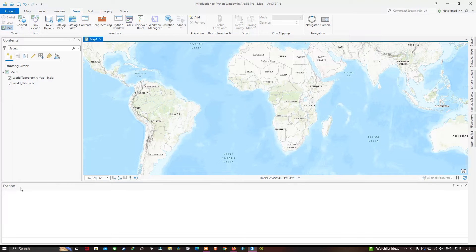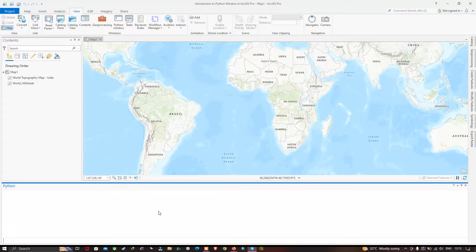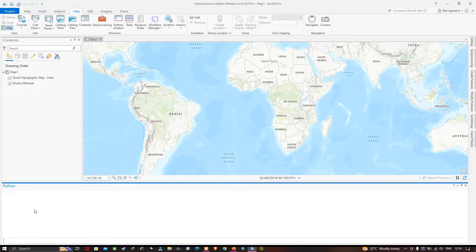The Python window is a great place for running and experimenting with Python commands and syntax. It has two sections: the smaller section at the bottom is the Python prompt, where code is written and entered; and the larger section at the top is the transcript, which provides a record of any code entered and executed. Let's visualize these two sections in action.